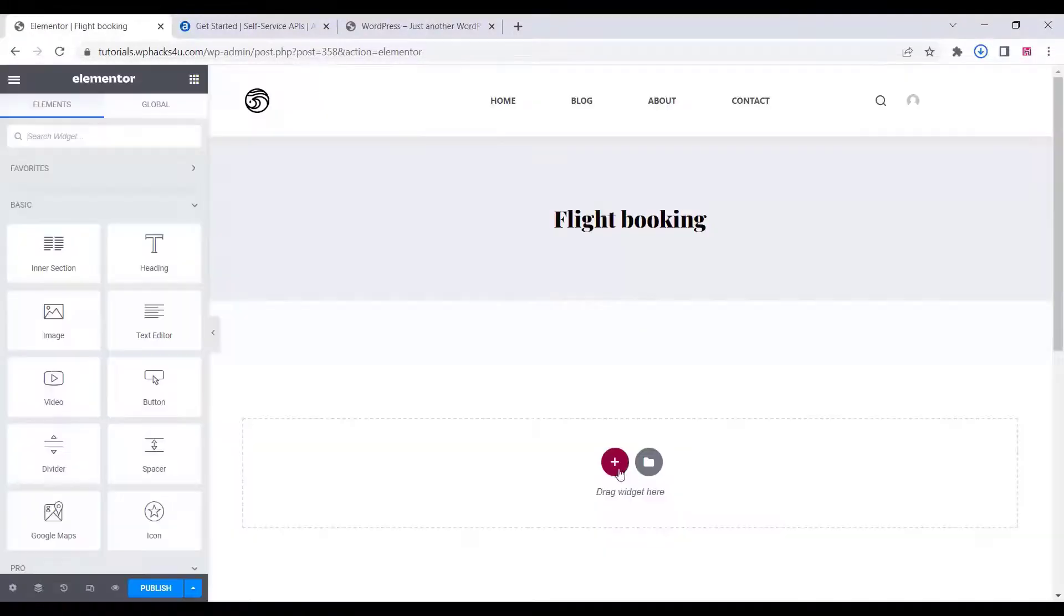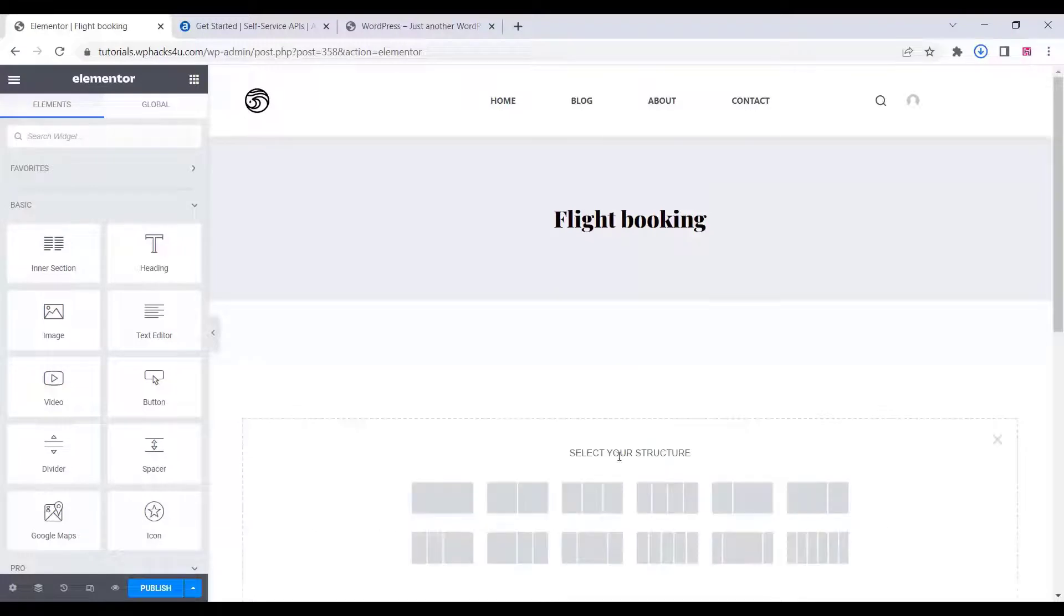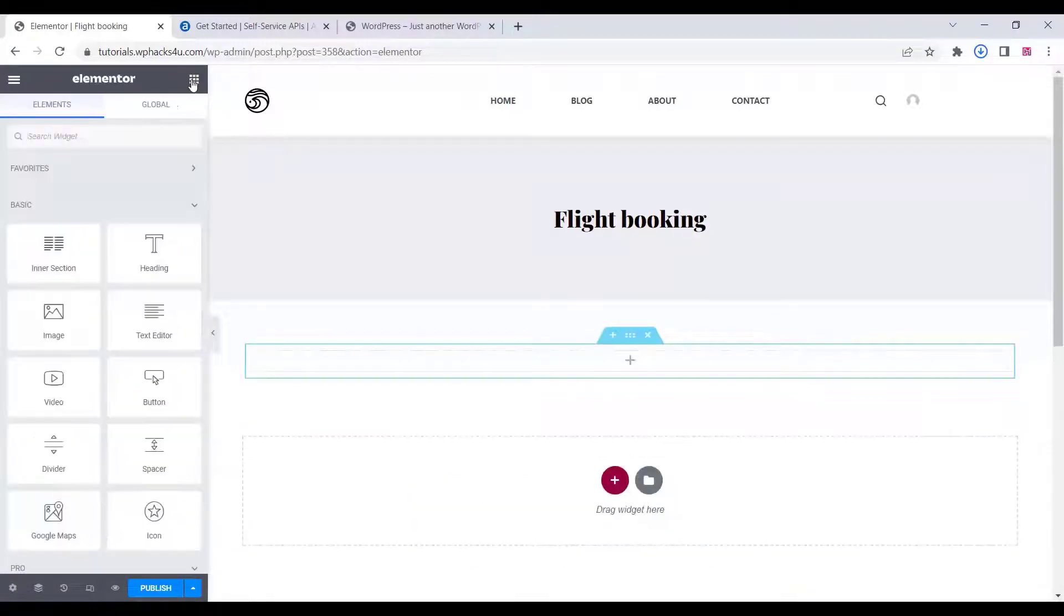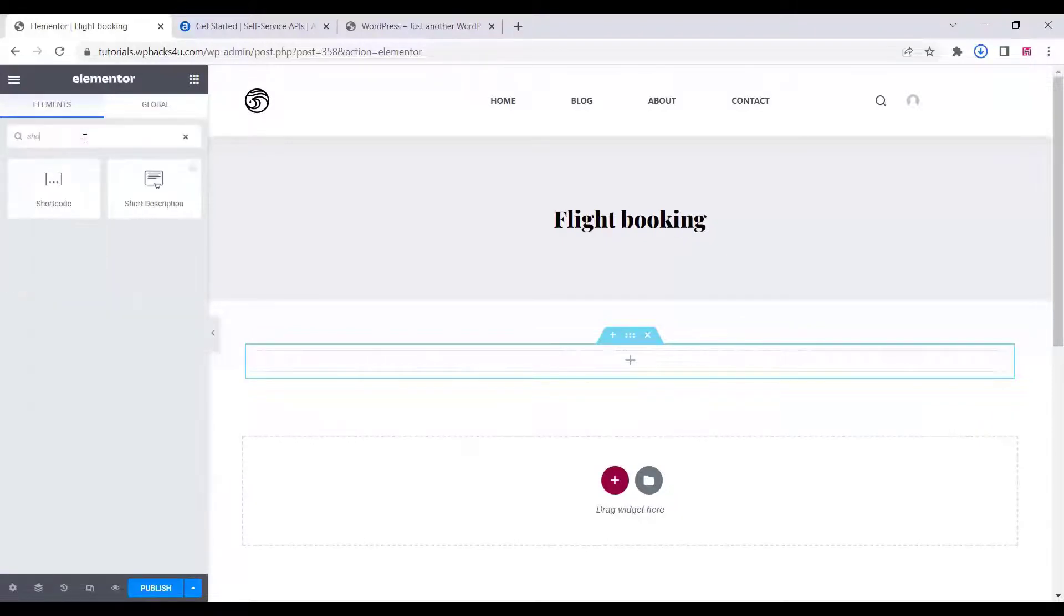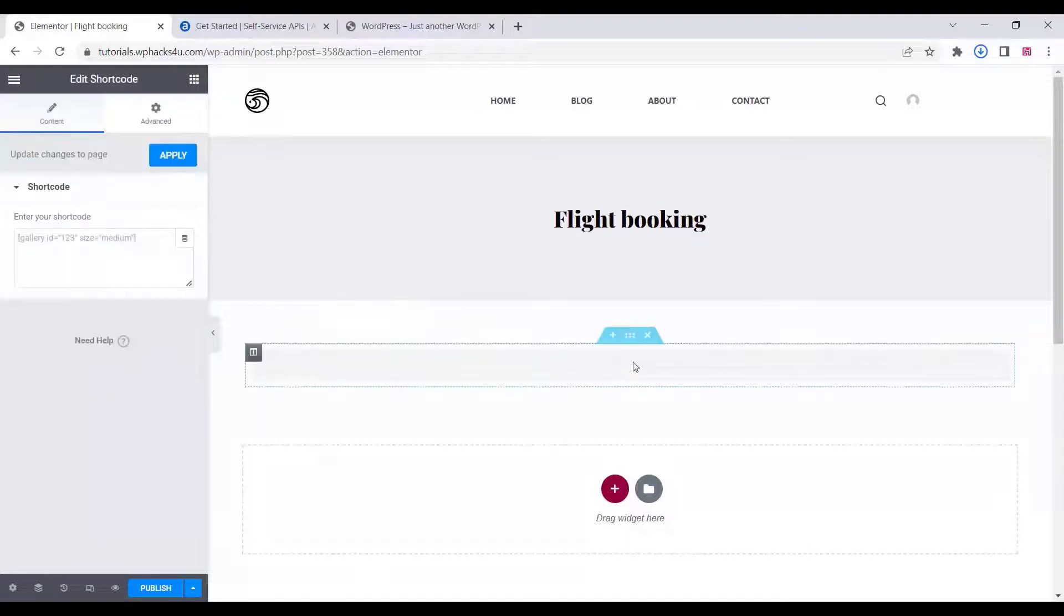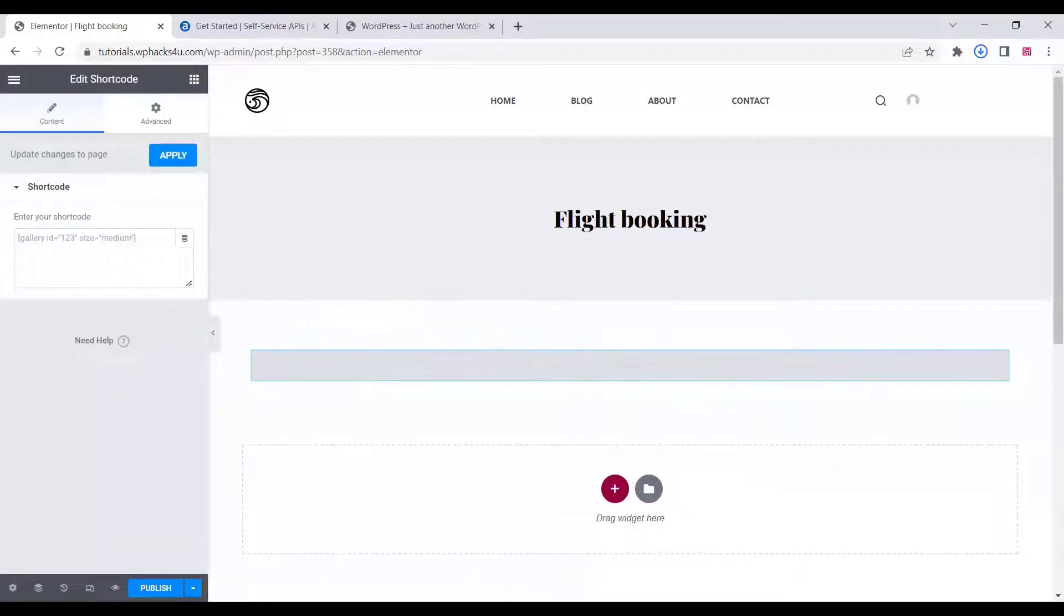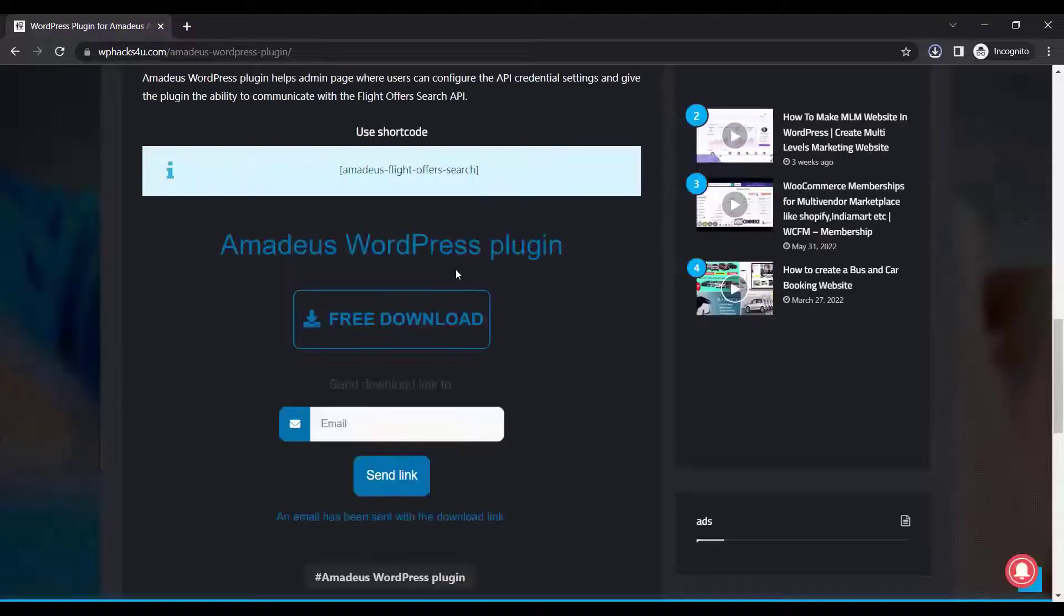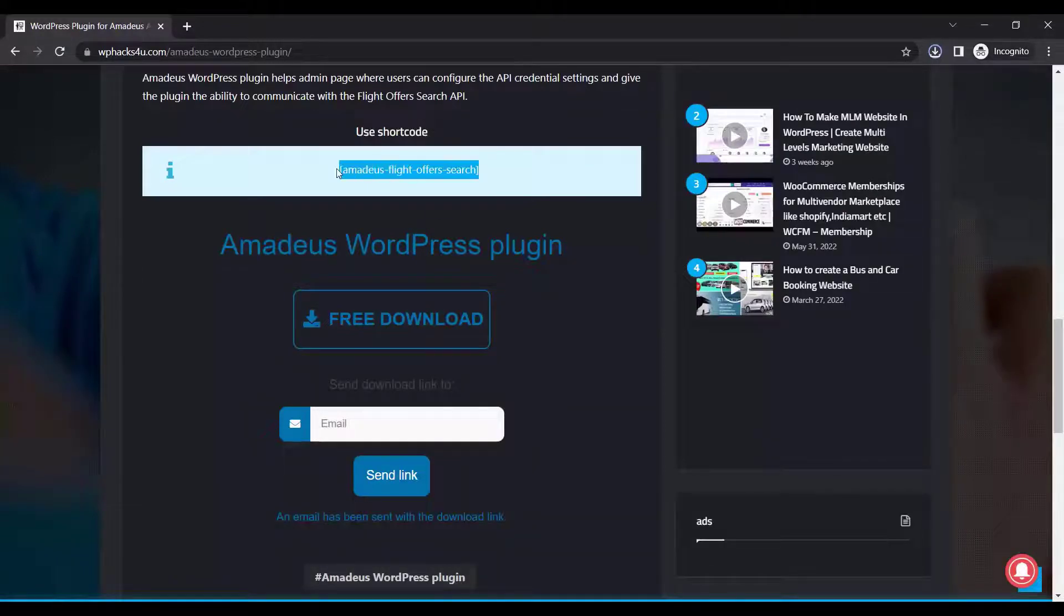Add the shortcode with the Elementor page builder. This is a test version, so you have to add your billing details for the plugin to work. I'm just providing a video for how to install this plugin, that's all.